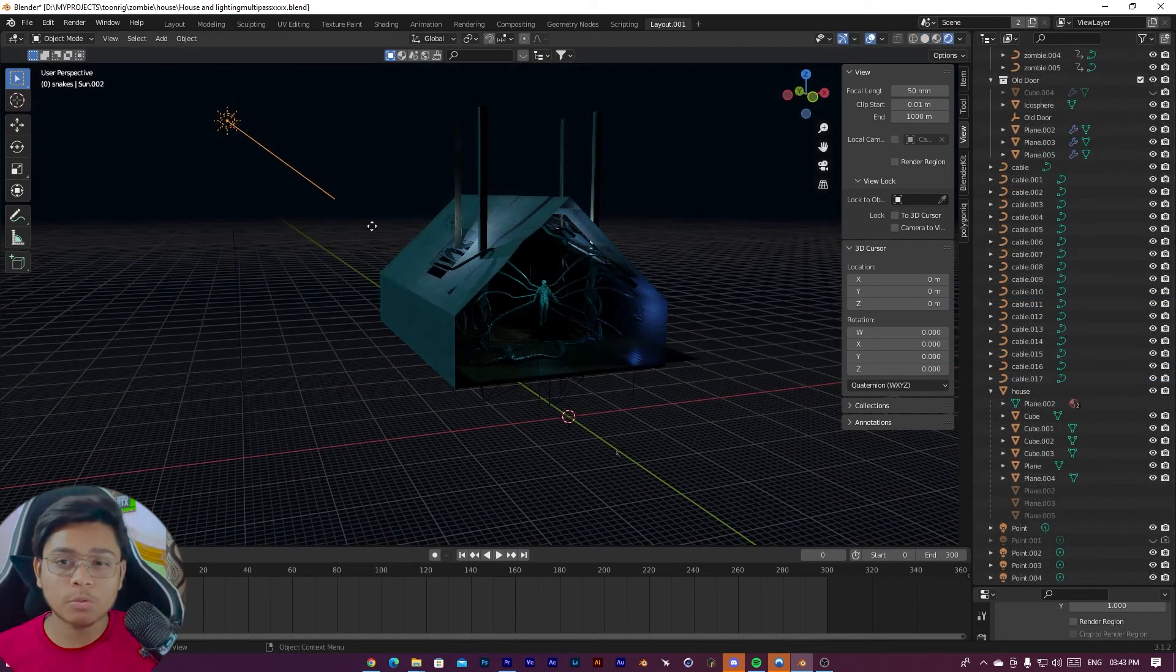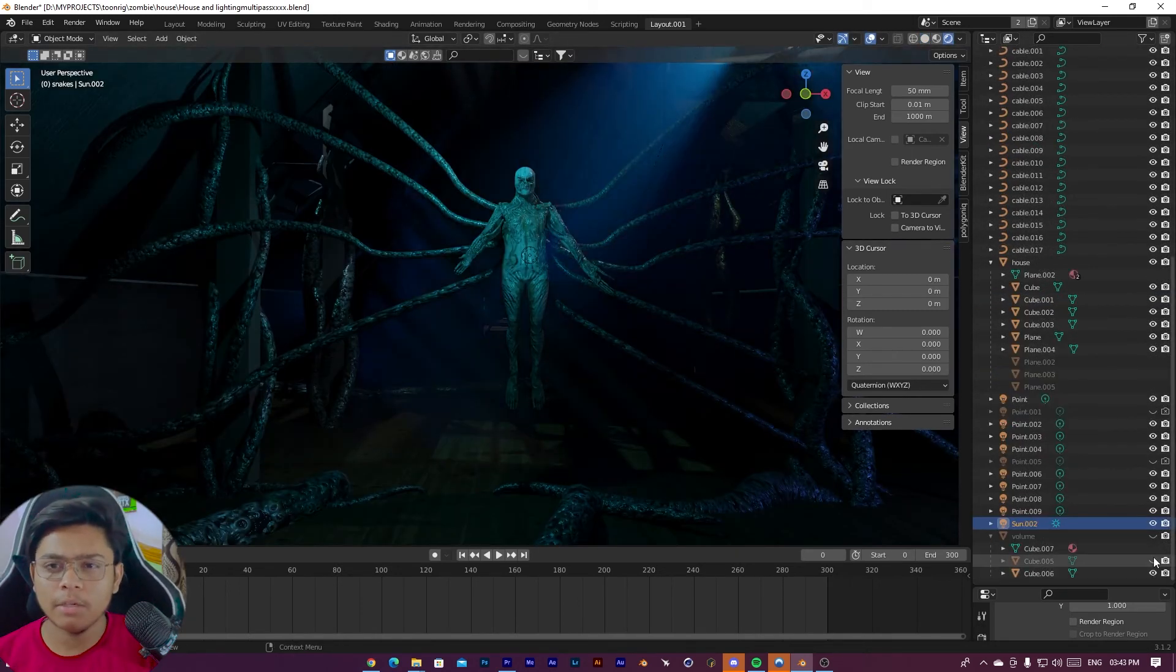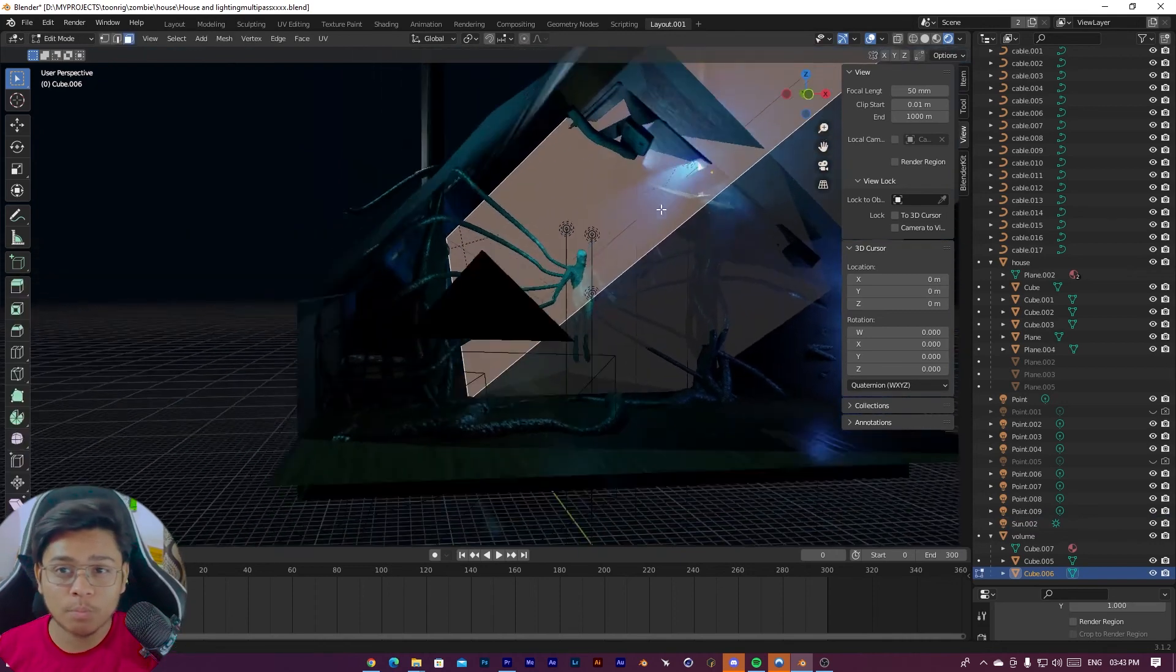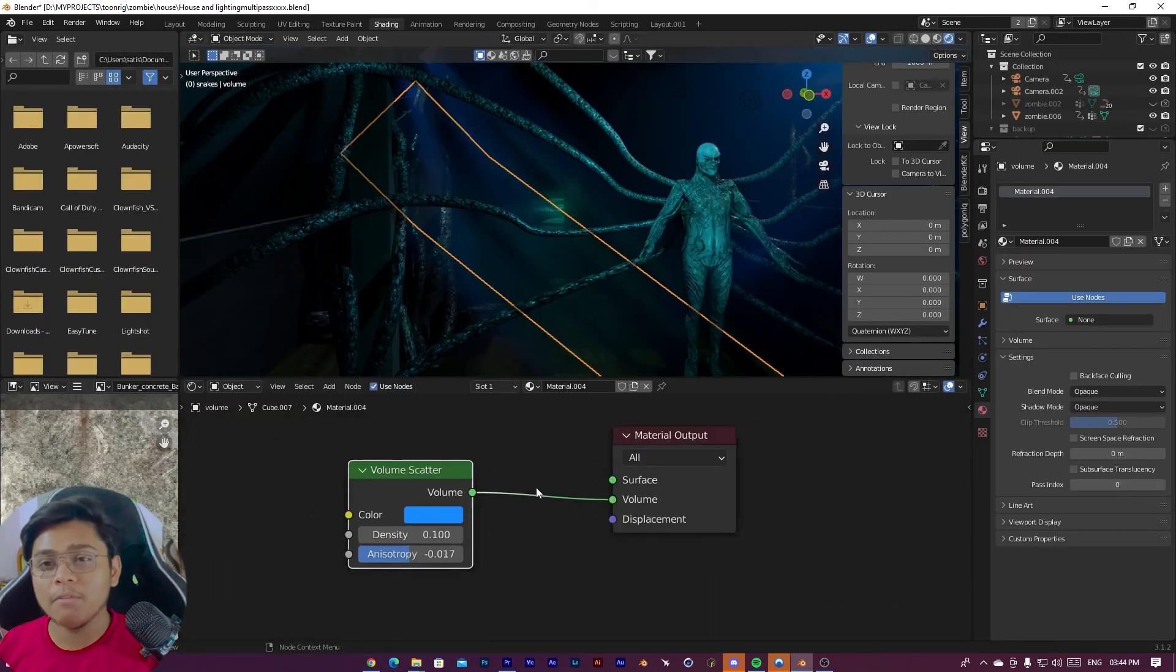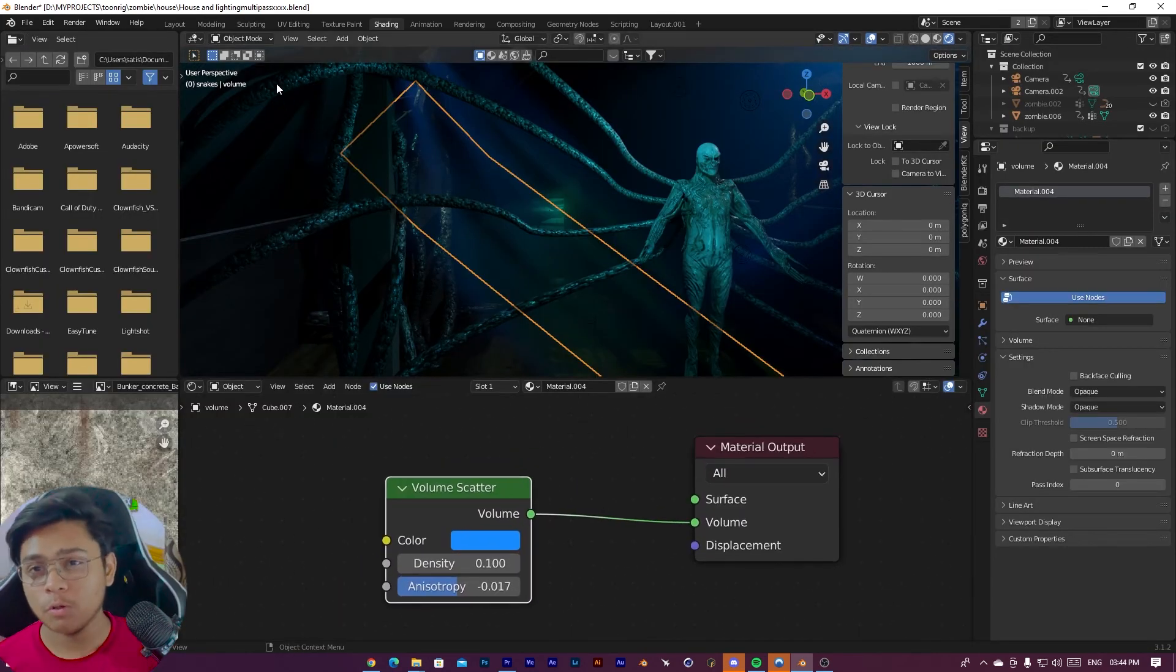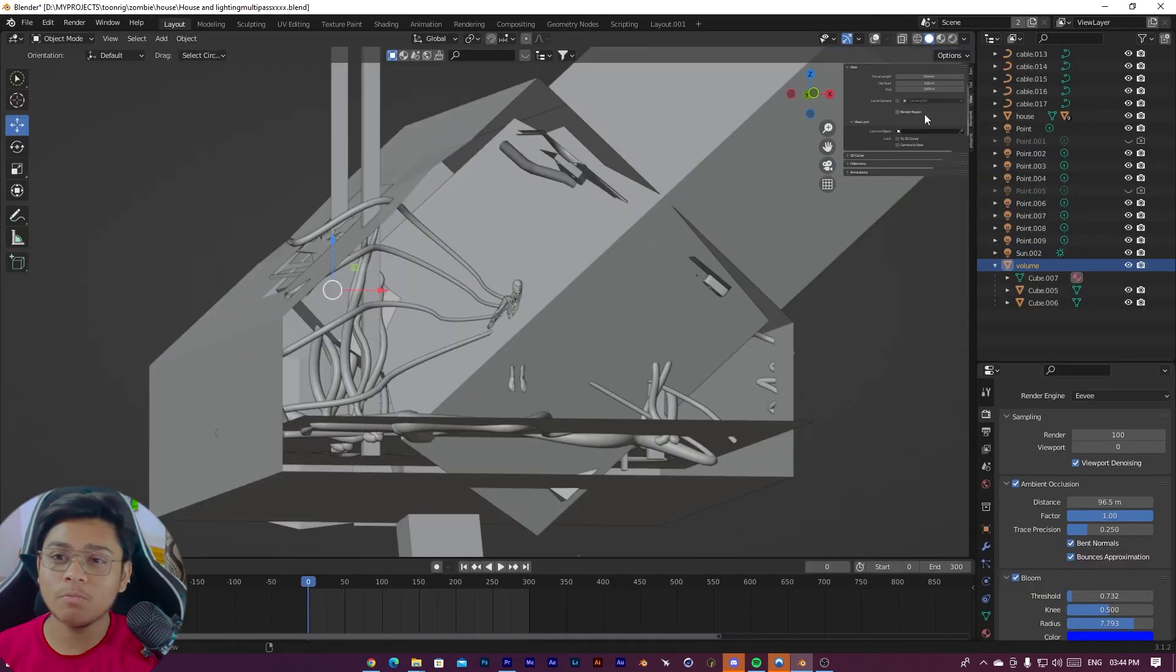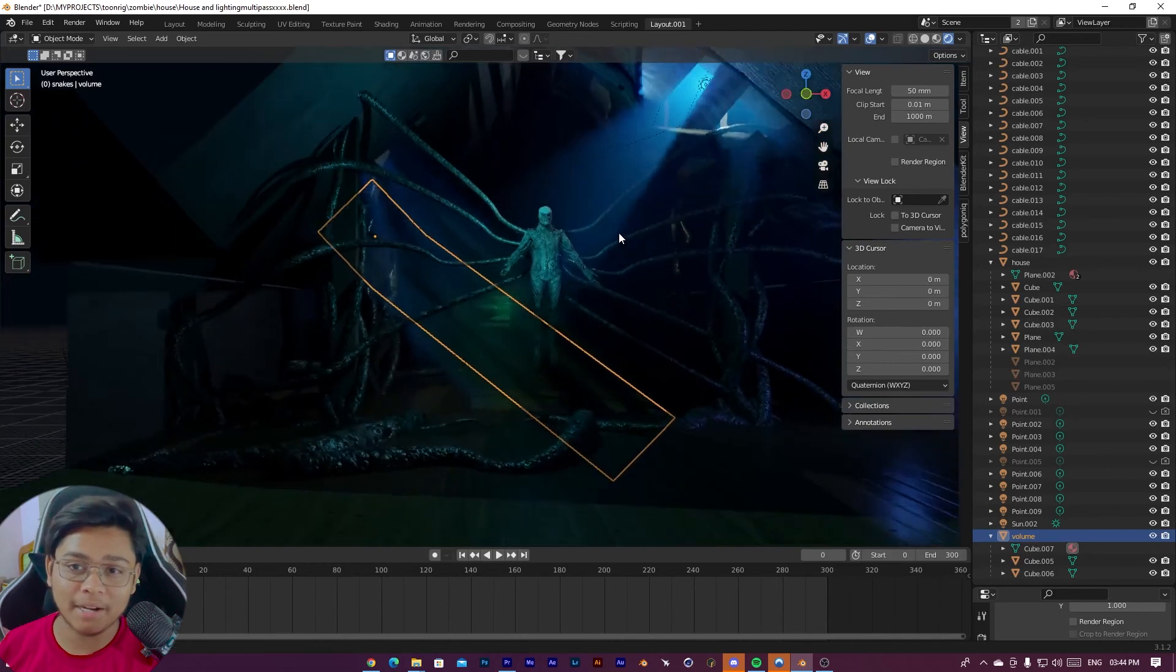And I also added volumetric lights. If you don't know how we can add volumetric lights in Blender, I will make a separate video on that. After adding lights and volumetric, you can see our scene is looking badass.